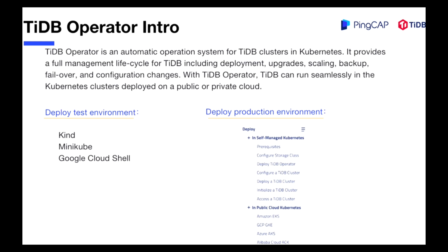It provides a full management lifecycle for TiDB including deployment, upgrades, scaling, backup, failover, and configuration changes. With TiDB Operator, TiDB can run seamlessly in Kubernetes clusters deployed on a public cloud or a private cloud.